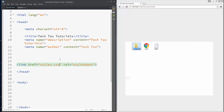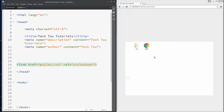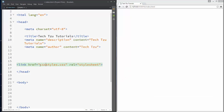For example, if we move our CSS file into a new folder called css, then in our HTML file we must update the path to something like css/styles.css, and it will work again.